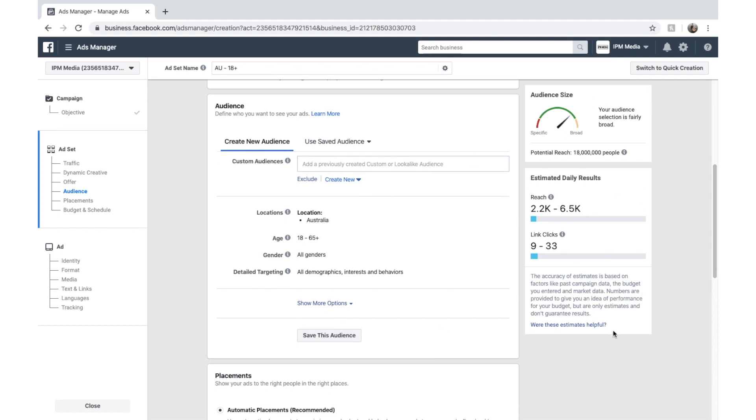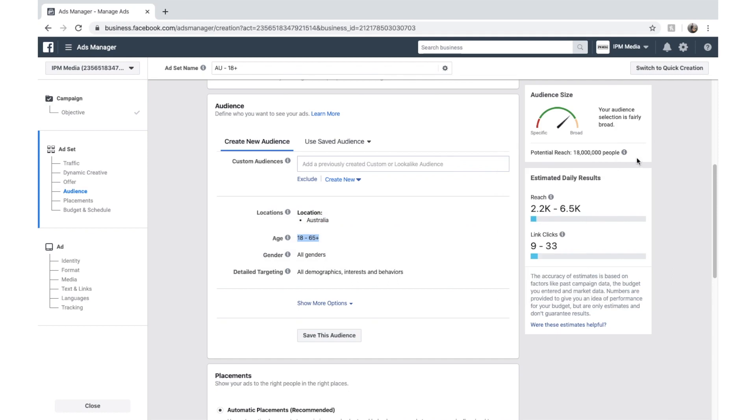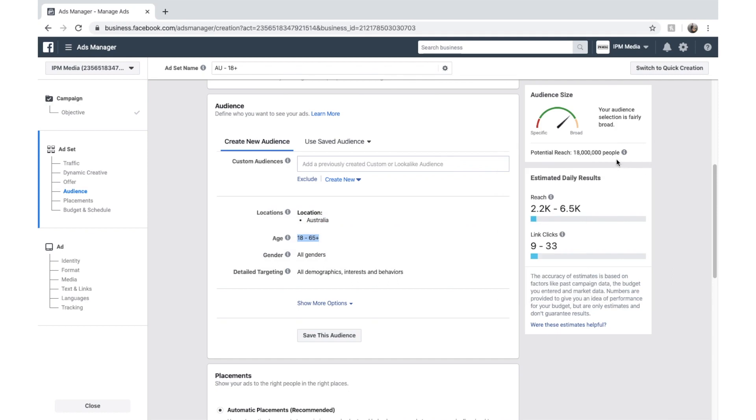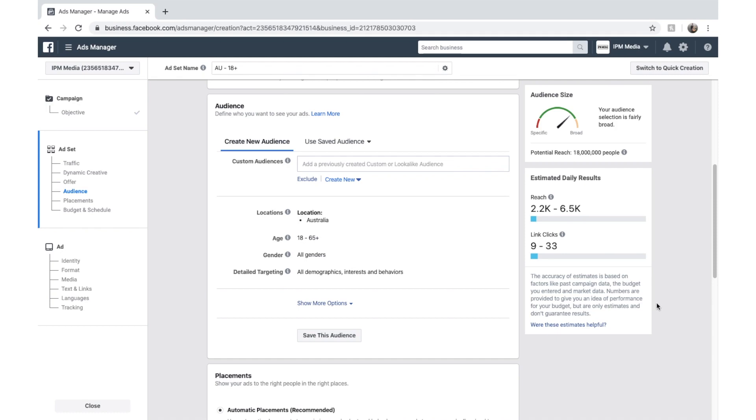Where it says audience size. So this is the audience estimator. You can see right now with our selections of in Australia and 18 to 65 plus, all genders. We've got 18 million people to target to. And then Facebook down here gives us some estimated daily results.